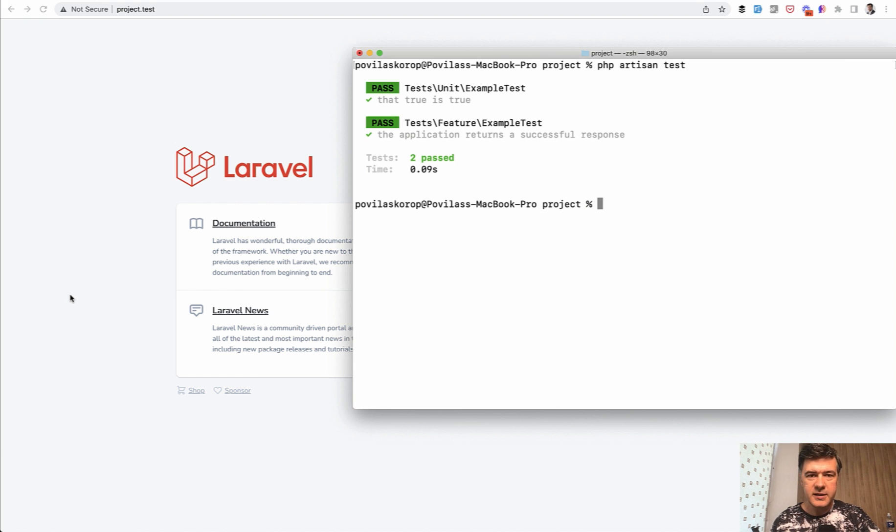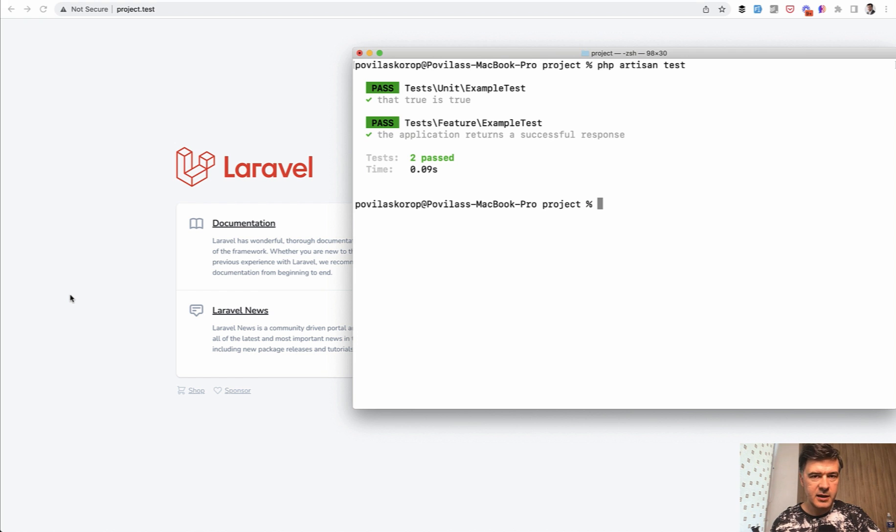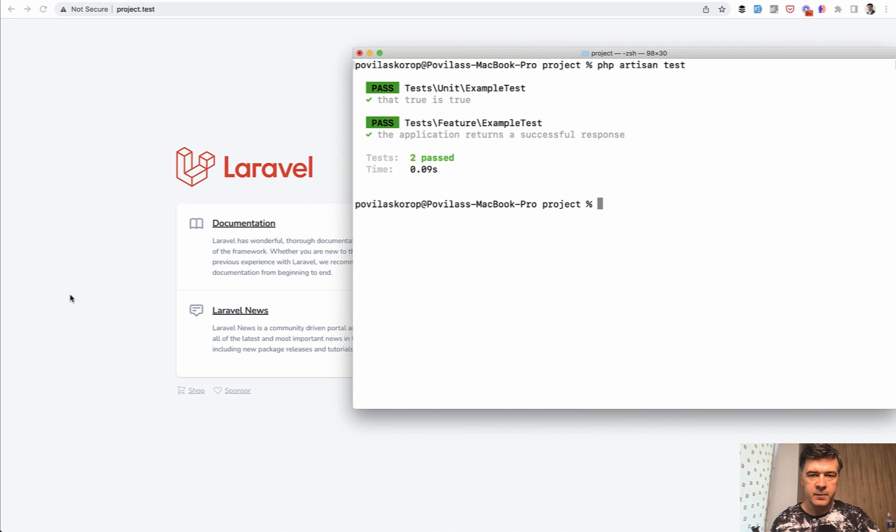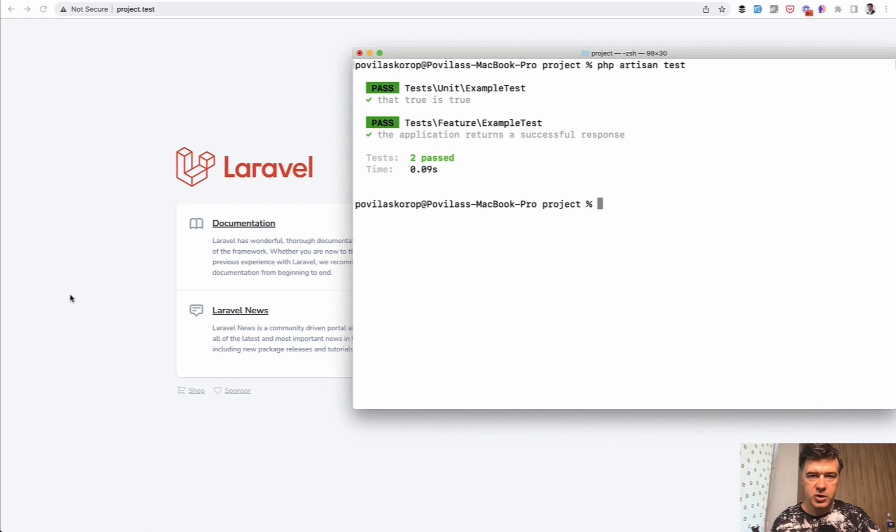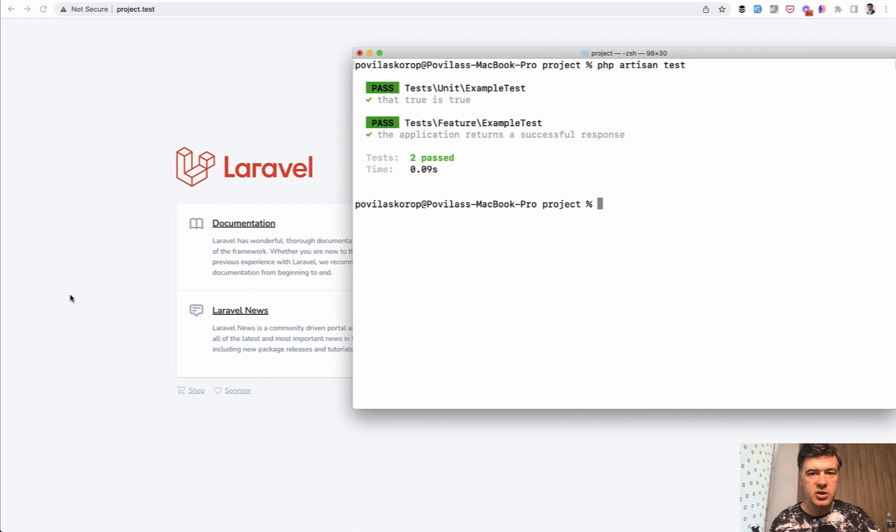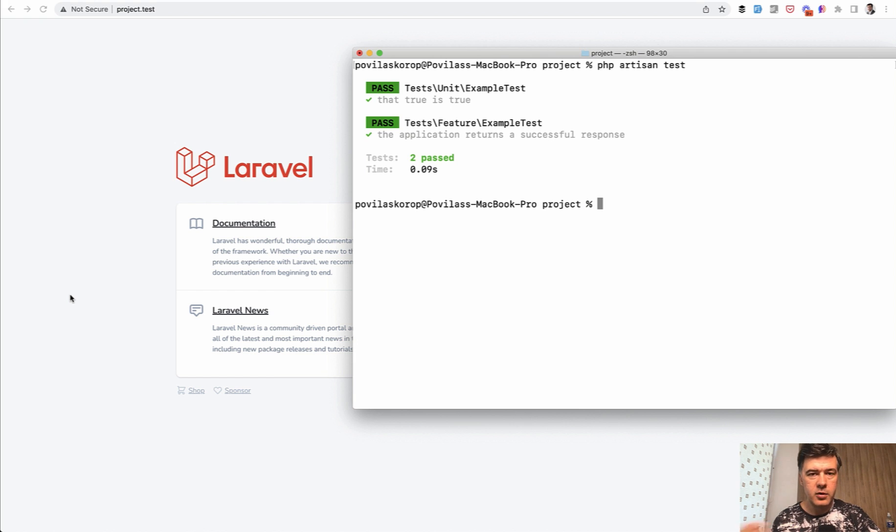So automated tests prevent exactly that from happening. You can retest the same things and catch bugs quickly before the code goes to production. And you can also automate that in various ways. So for example, if someone releases the feature and pushes the code to GitHub, you can automatically launch the test on some staging or testing server before even someone reviewing the code from the team.